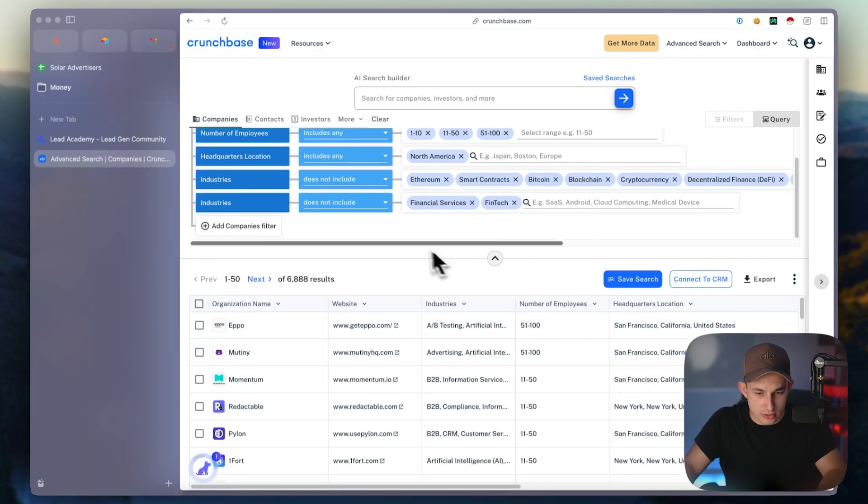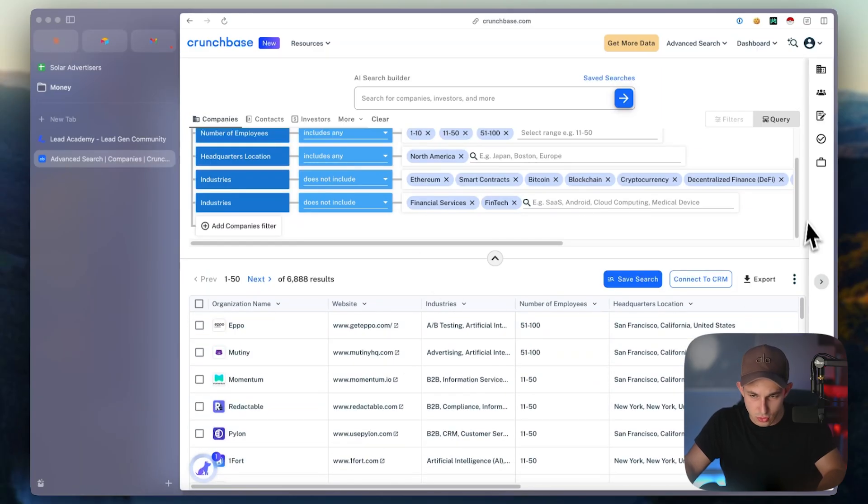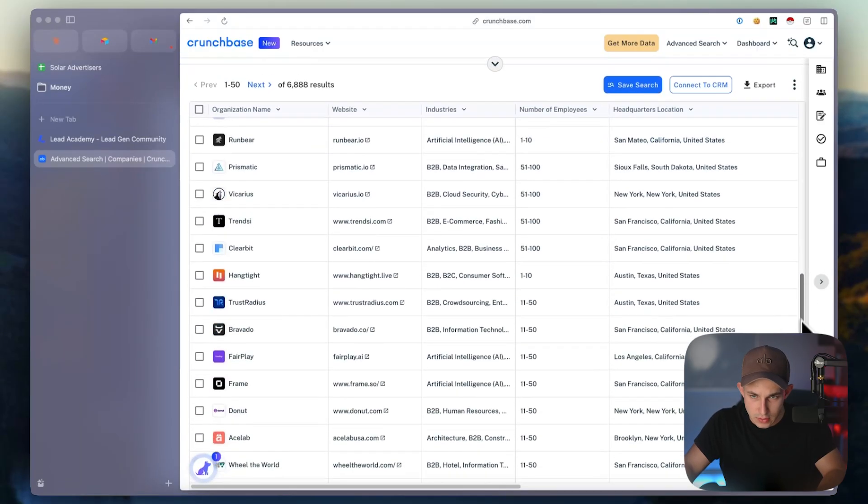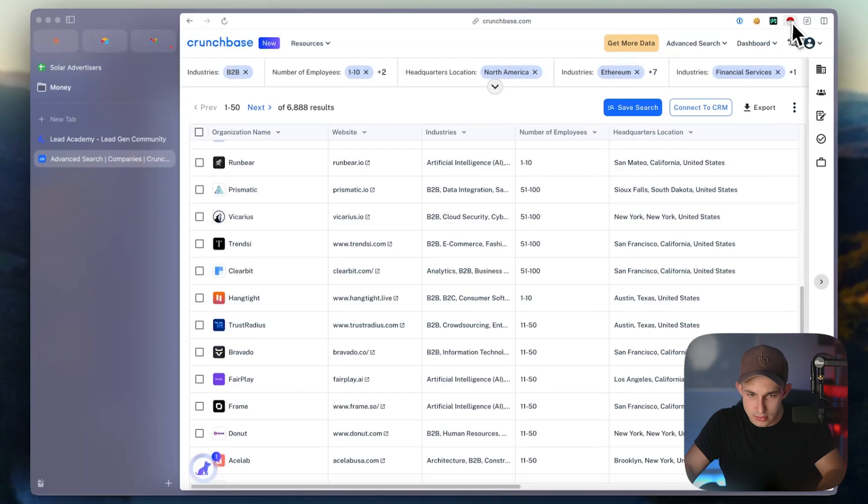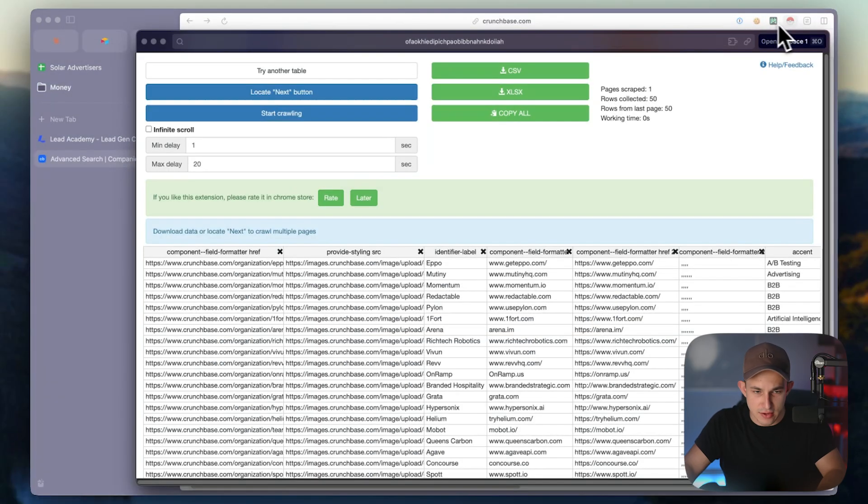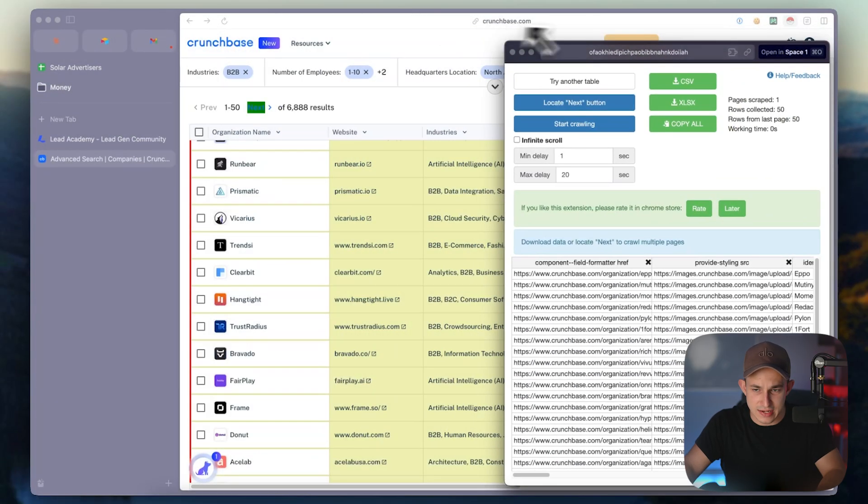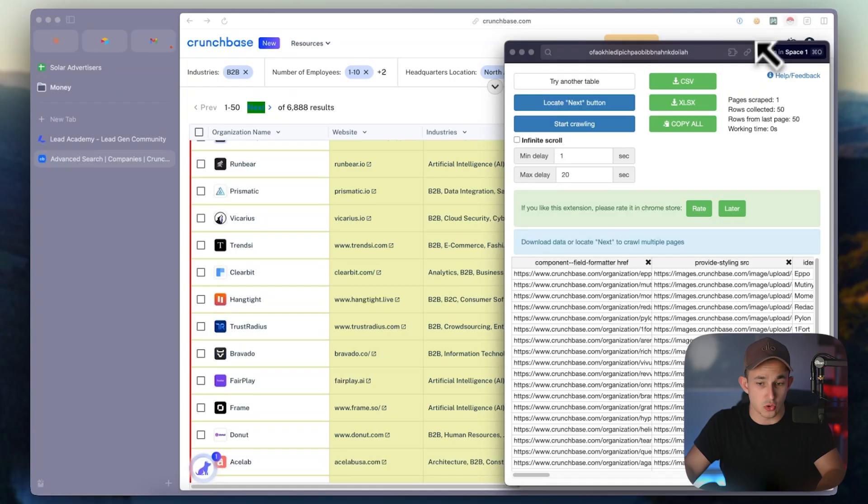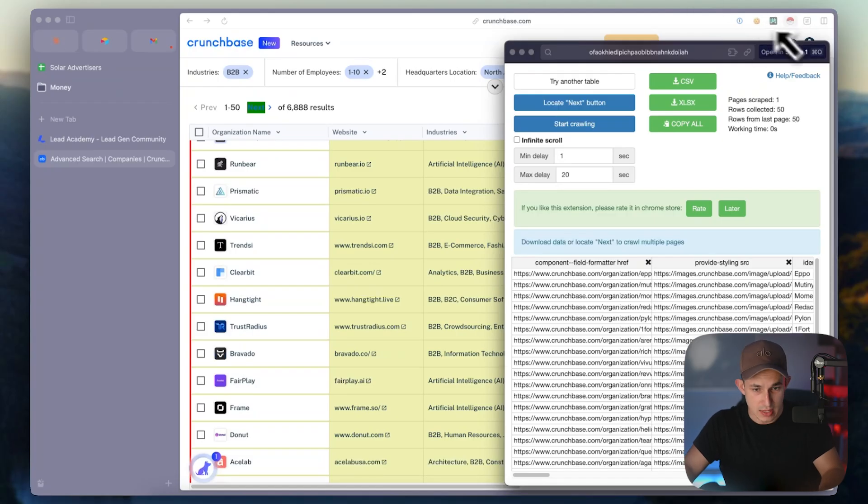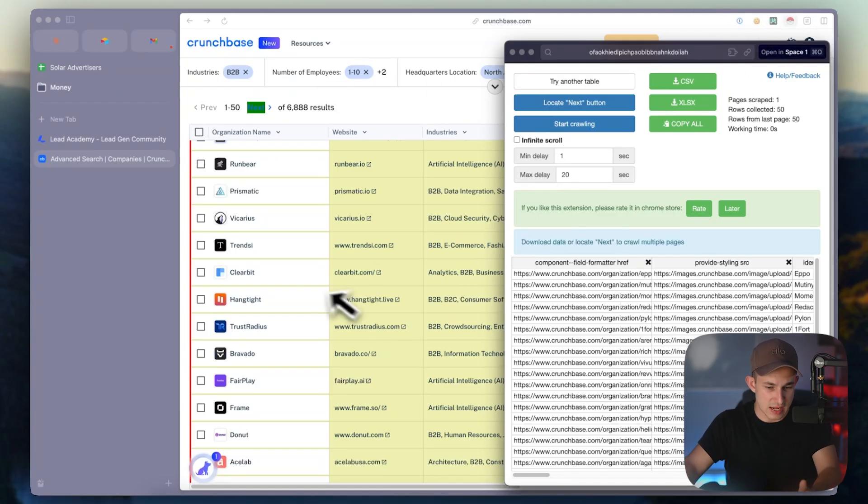And then now what you're able to do is you're able to scroll a little bit down on this table and open up a free Chrome extension called Instant Data Scraper. You can find this extension on the Google Chrome store. It's completely free. It's able to automatically select this table.